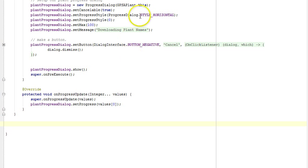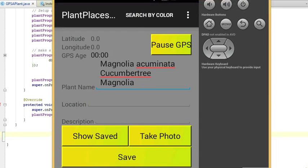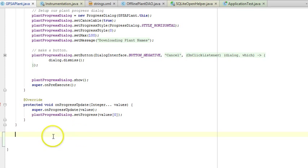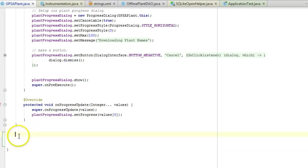First of all, I'm in the GPSAPlant activity, and this is the activity that we see here. What I'm going to do is make an inner class. Notice that this closed curly represents the closing boundary of the GPSAPlant activity. I'm within that boundary, but I'm not within another method.